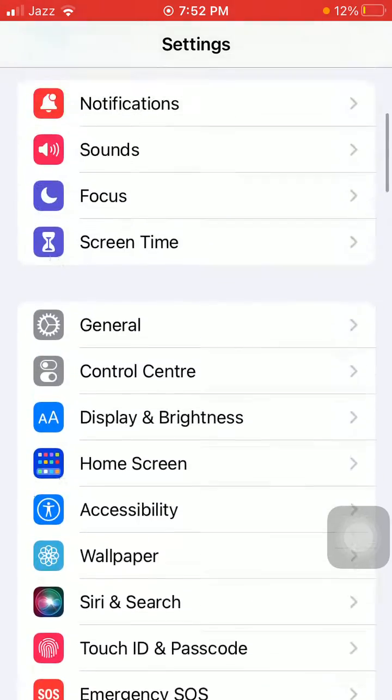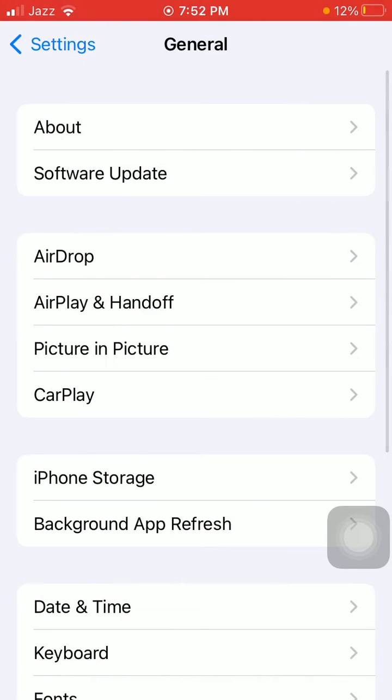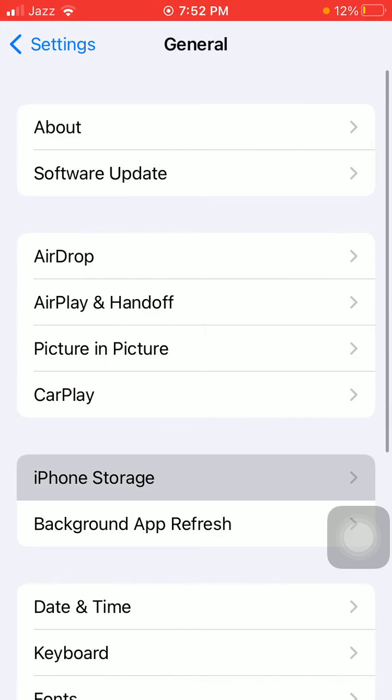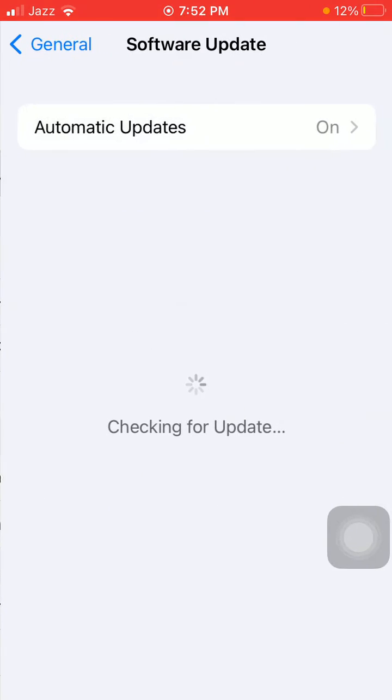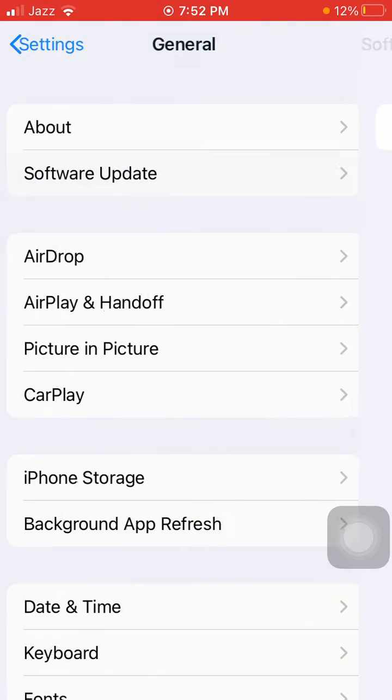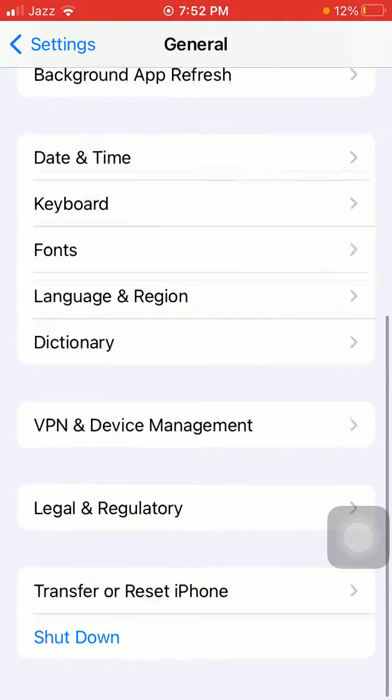Go back to Settings, go to iPhone Storage, and make sure that iPhone is not running out of space. Also check the iOS update. If available, then update your iPhone to the latest iOS version. If none of this is working...